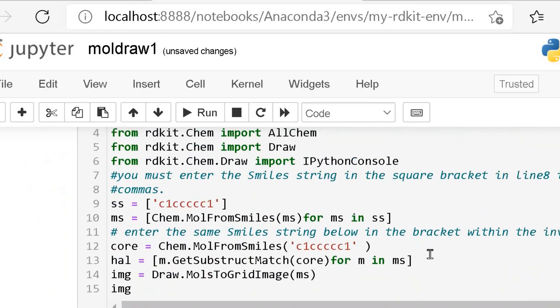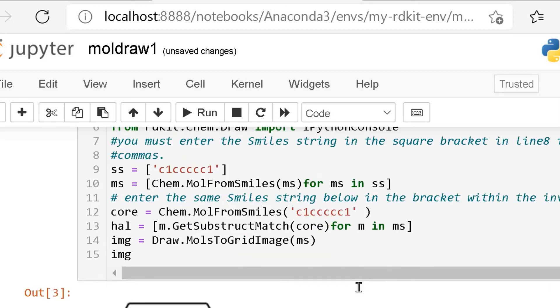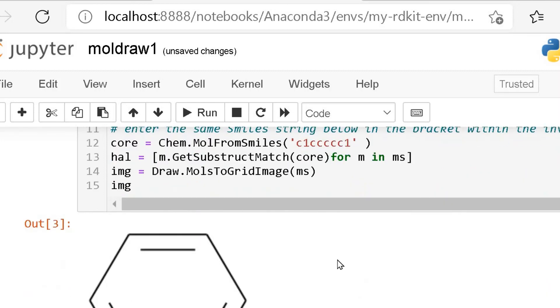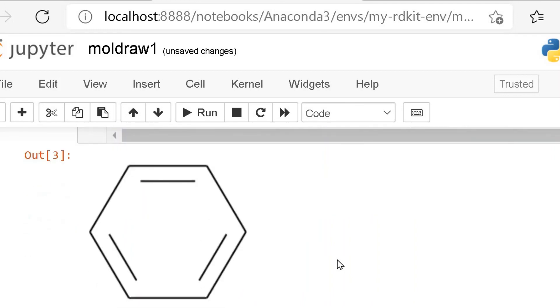Like this, you can get the molecular structure for any chemical compounds that you can think of, and you can study the structure for its properties and other chemical reactions. Thank you for watching.